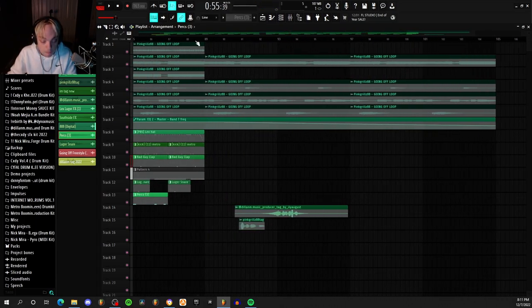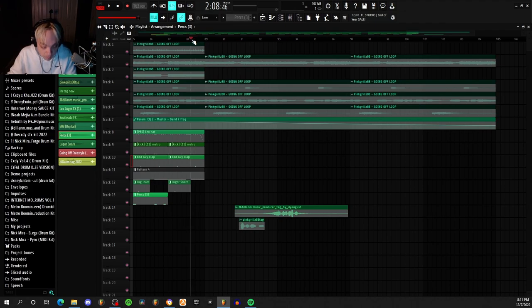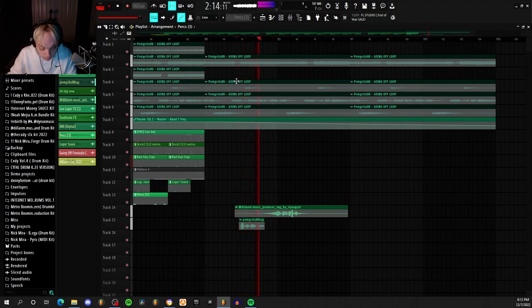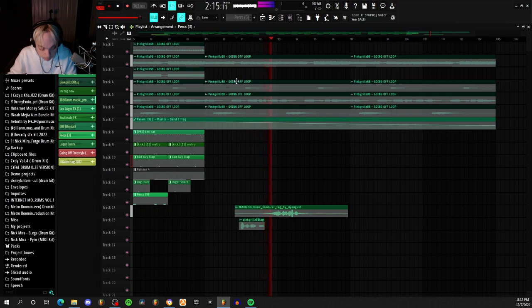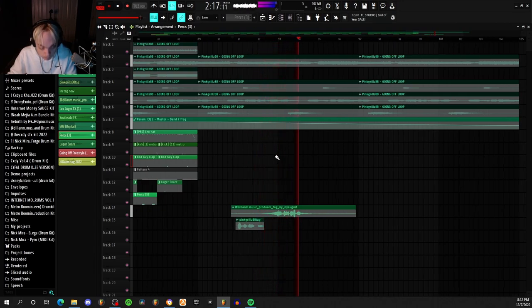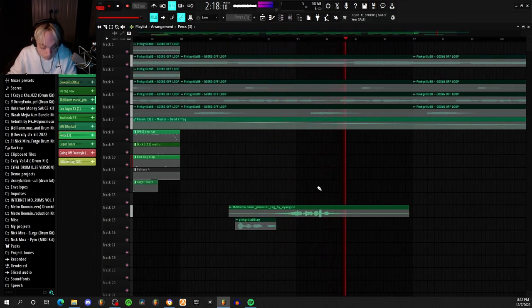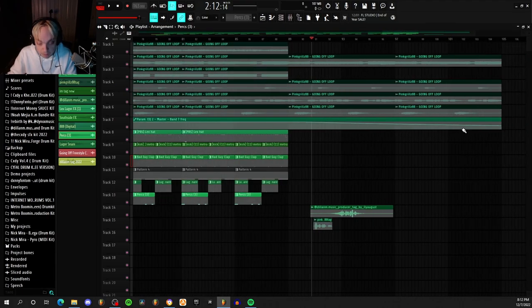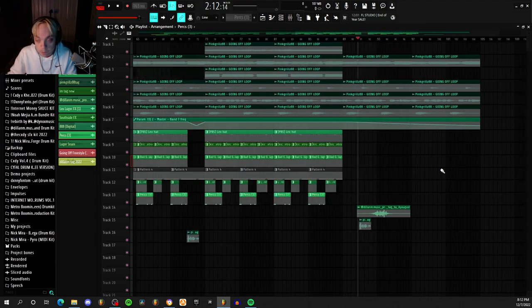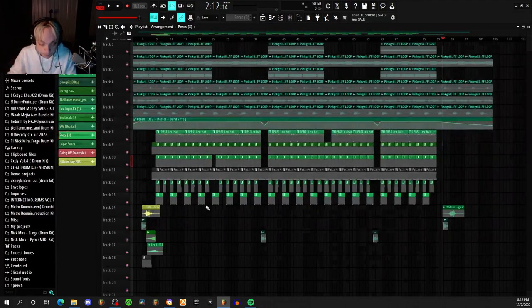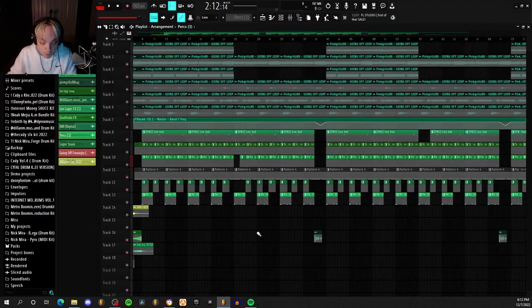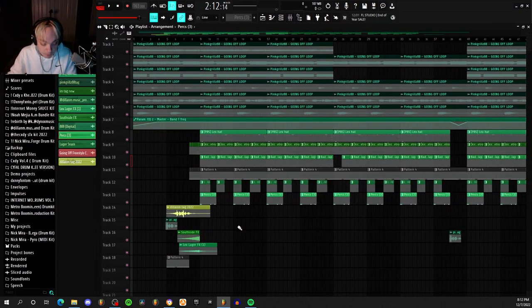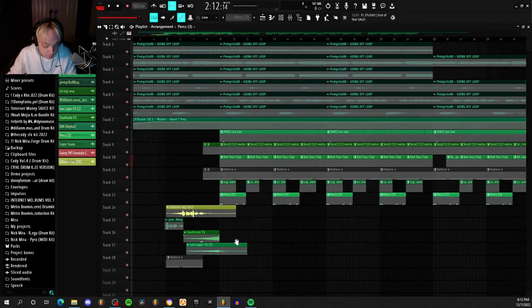And then for the outro I just added our tags back, and then I started filtering out the loop again. So overall it's a very simple beat, didn't take me very long to produce.